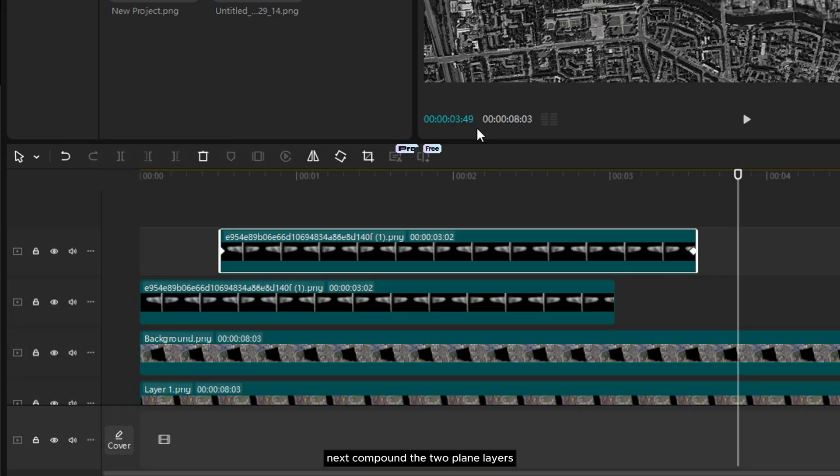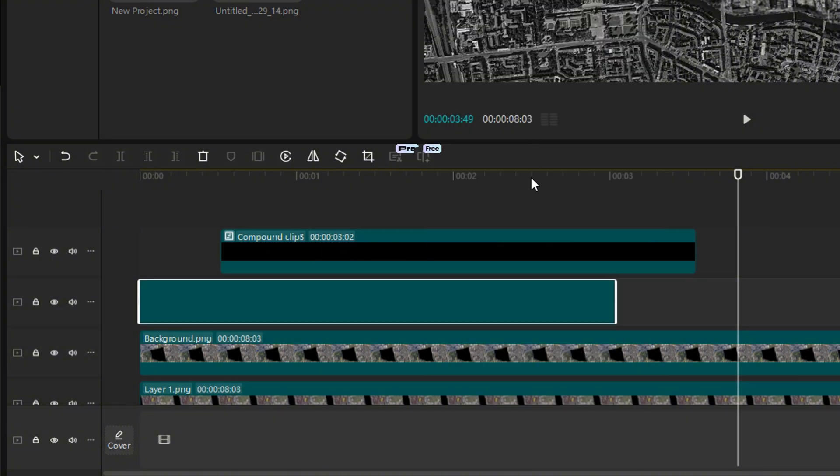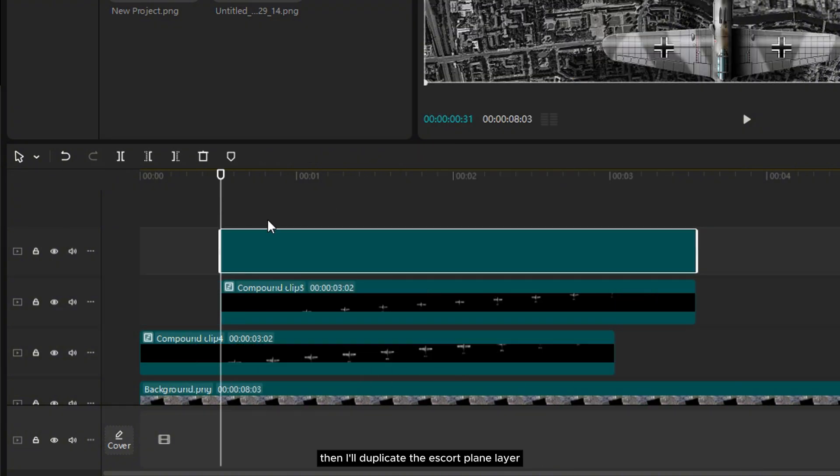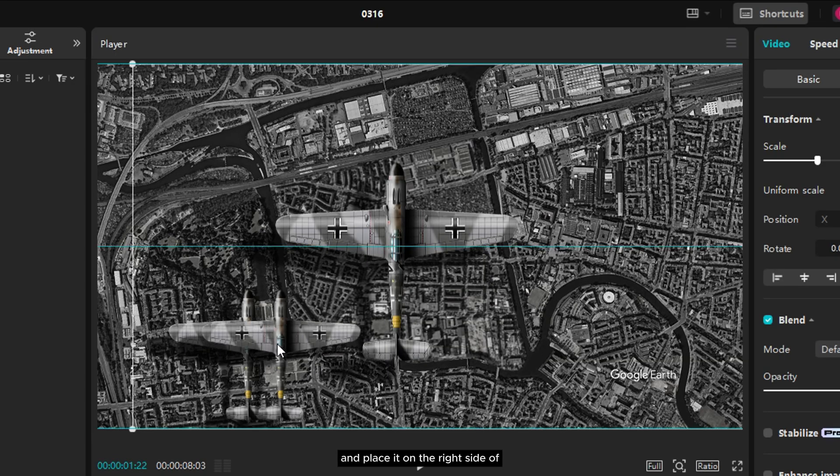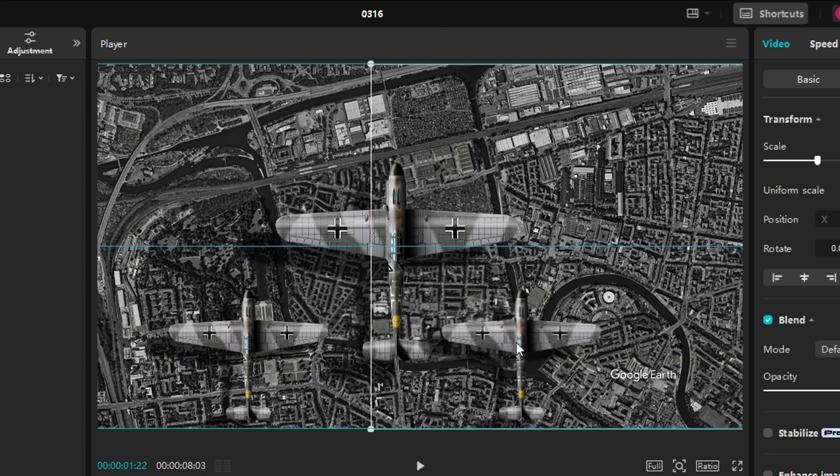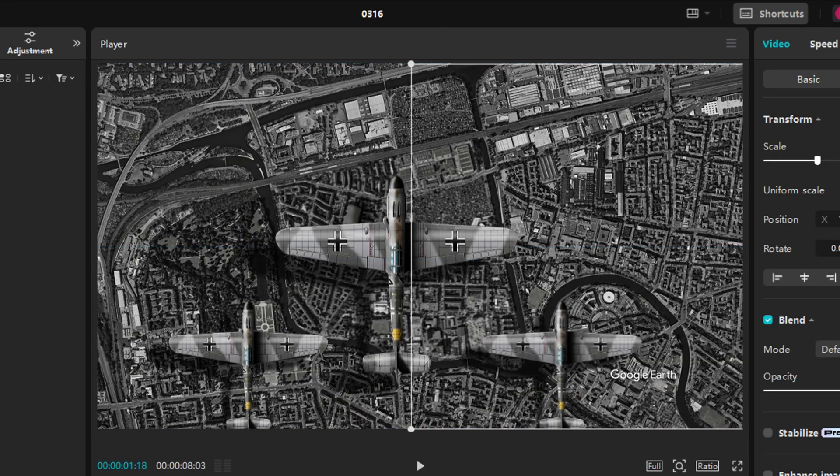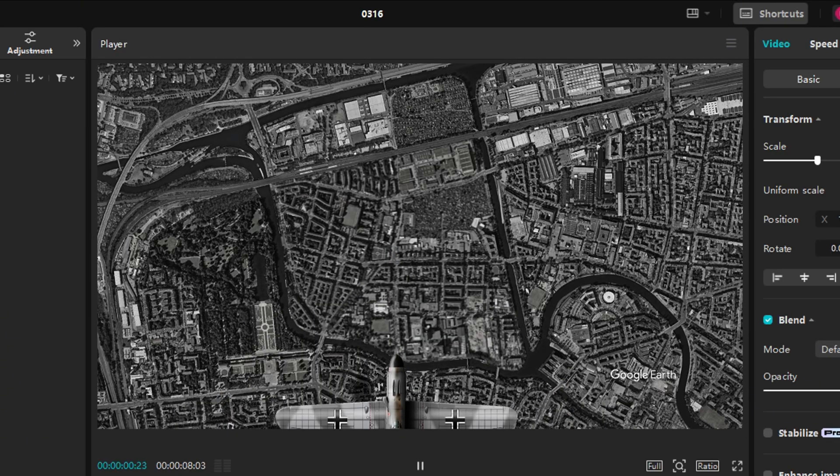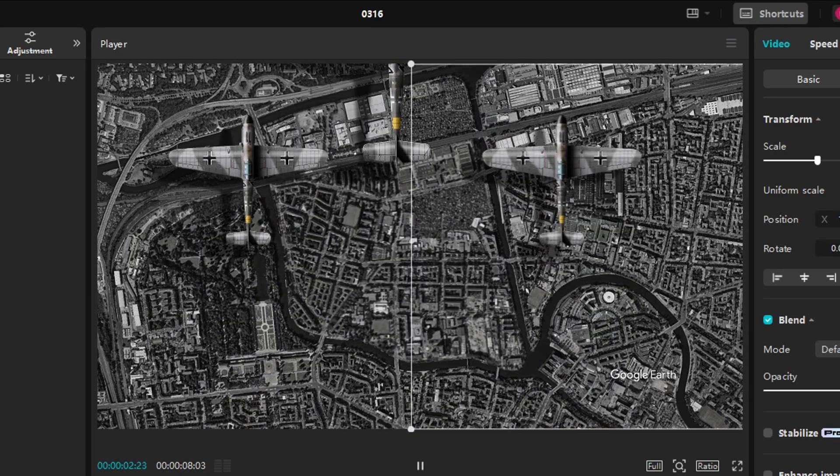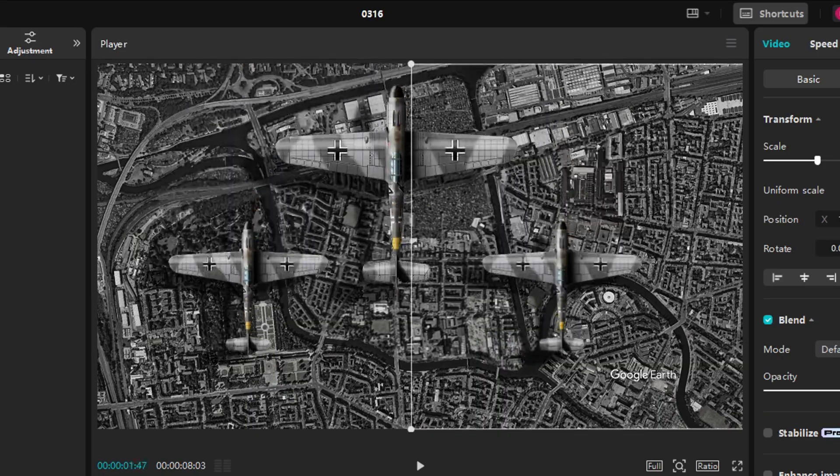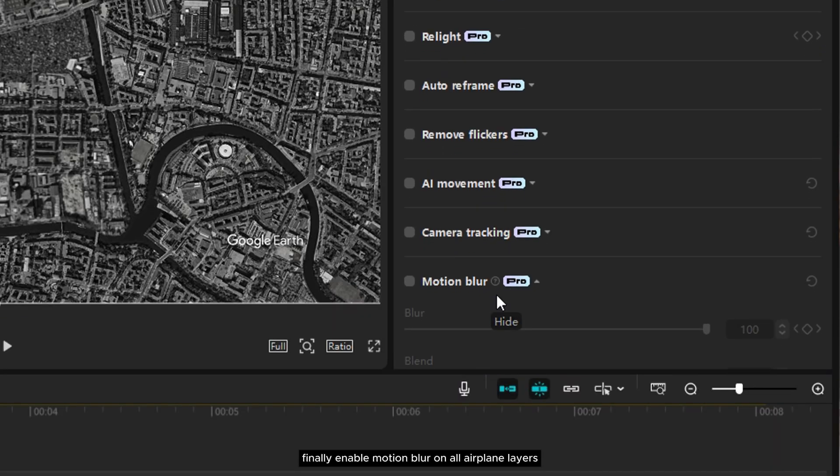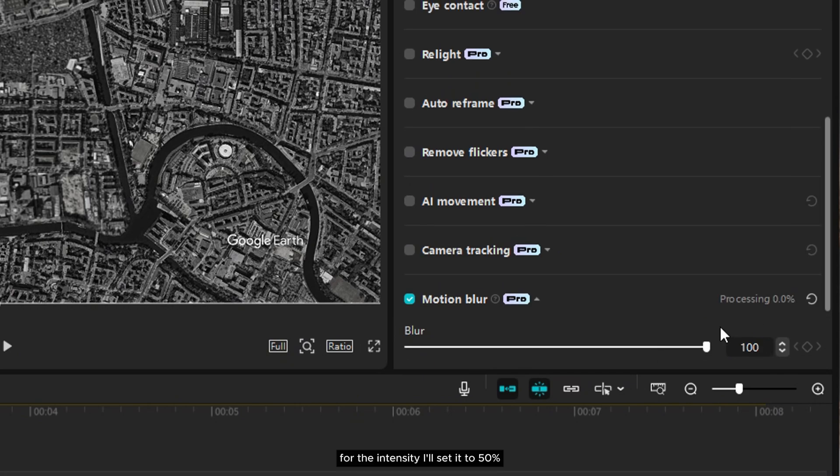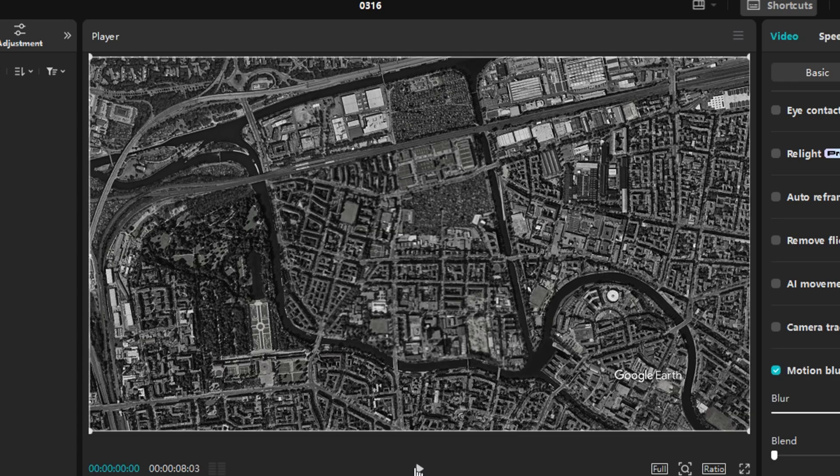Next, compound the two plane layers. Then I'll duplicate the escort plane layer and place it on the right side of the main airplane. Now the formation is complete. Finally, enable motion blur on all airplane layers. For the intensity, I'll set it to 50% to create a smooth and realistic motion effect.